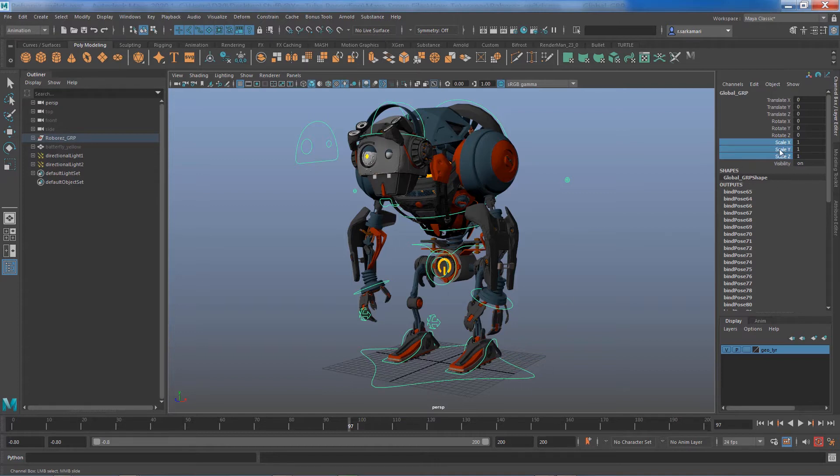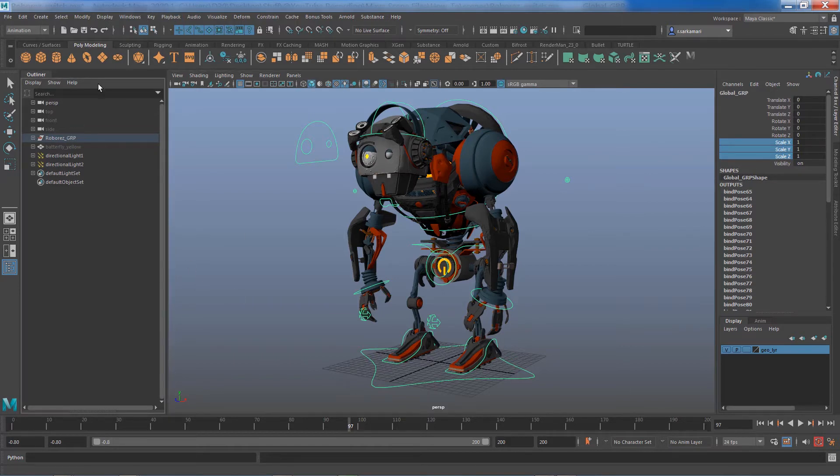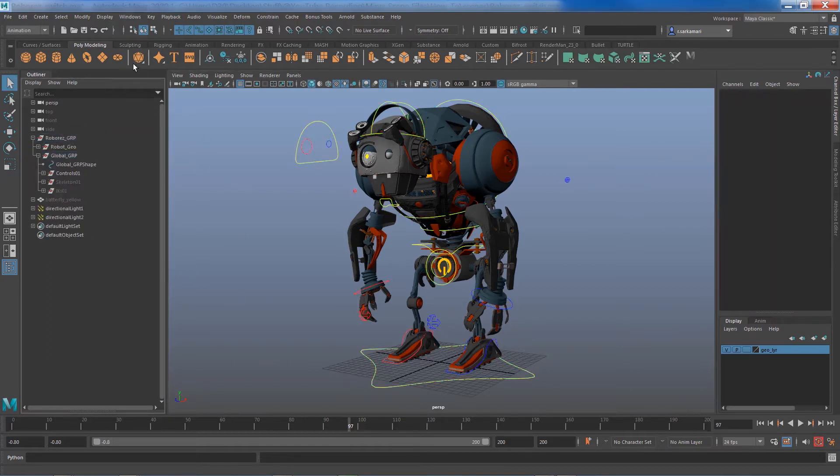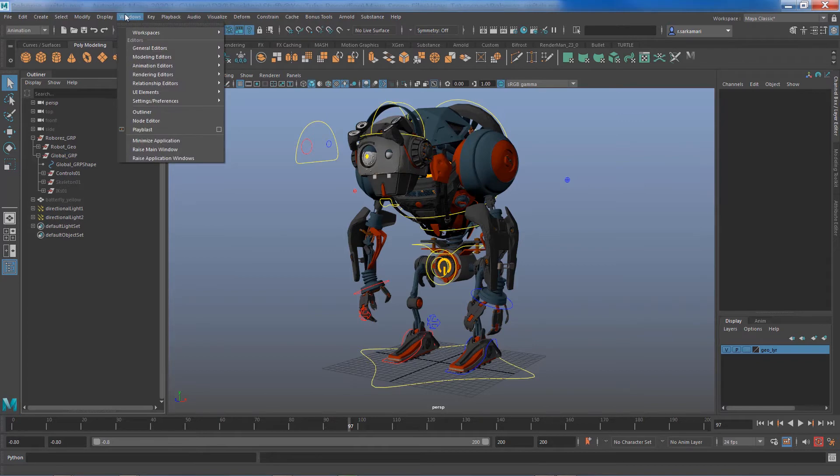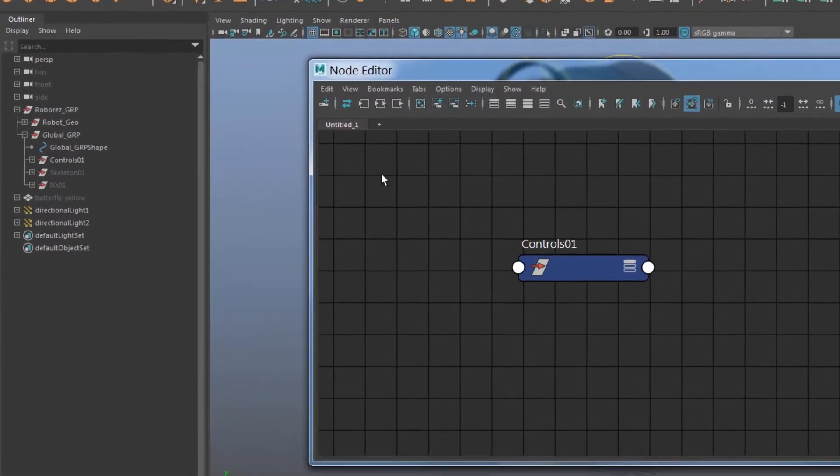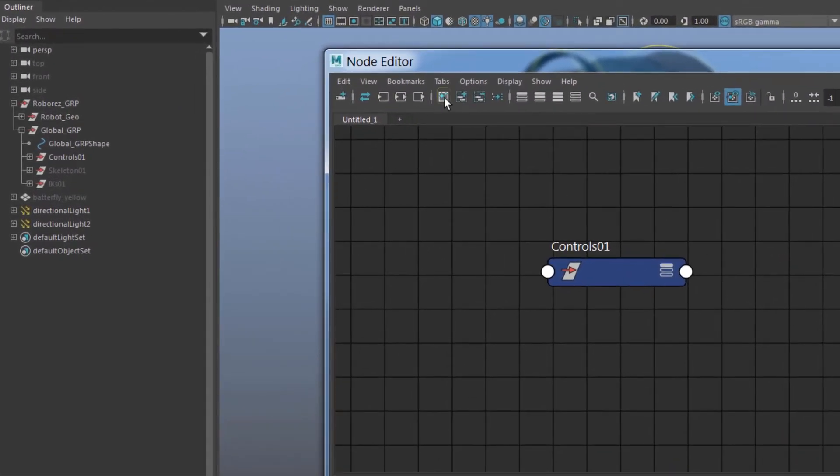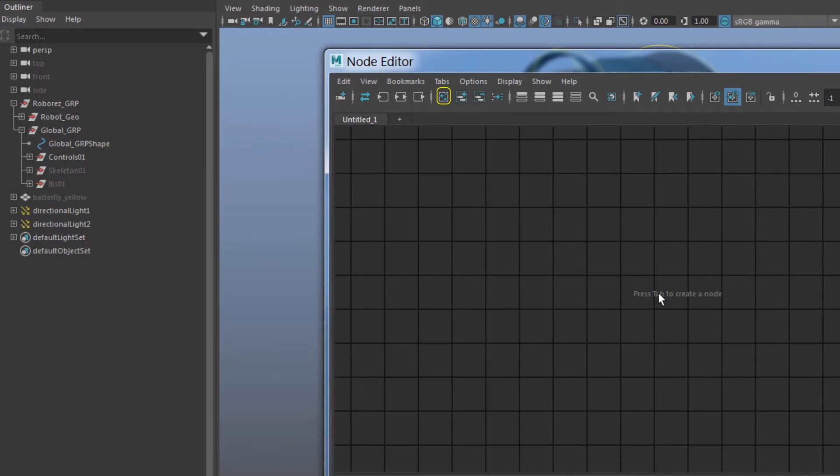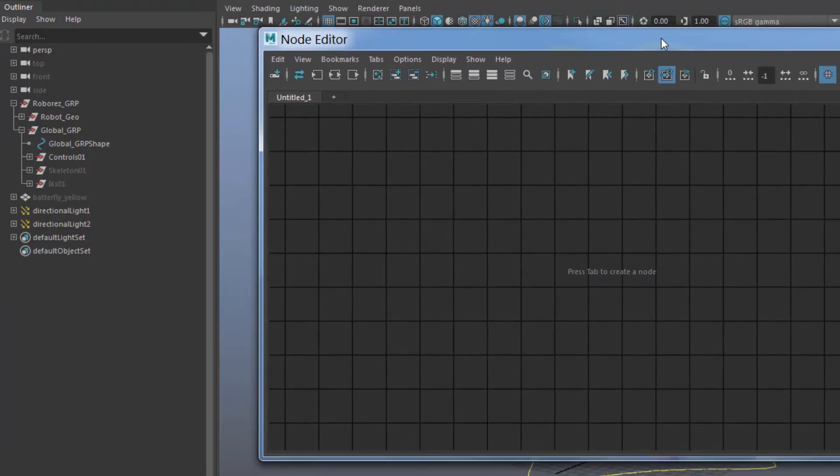In order to combine, all I need to do is just to select the global control. Now to access node editor I go to Windows and node editor. If you have any existing file you can go in here and wipe them. It doesn't delete it from the scene, it just cleans the work area.